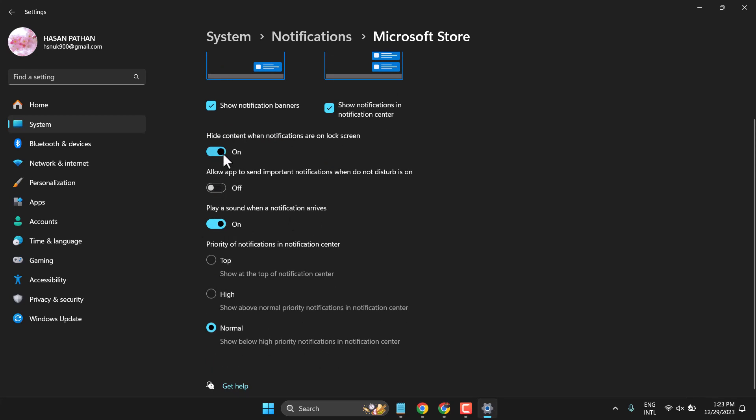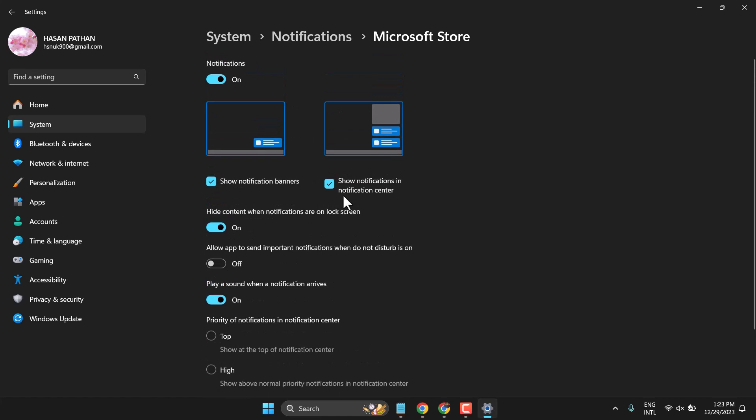Also, there are some more settings. First, turn on this setting to show notification banners. Also, you can enable this to show notifications in the notification center.